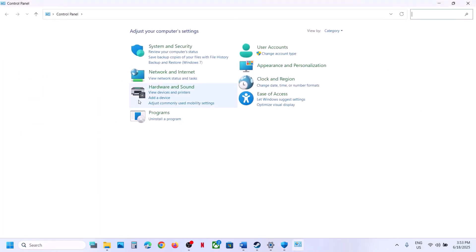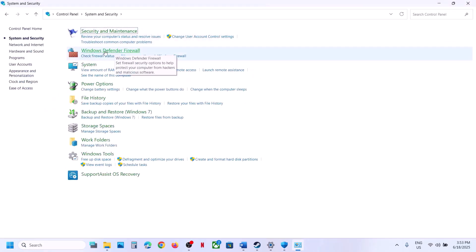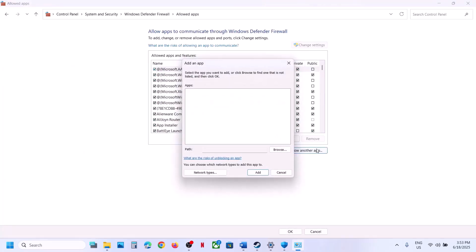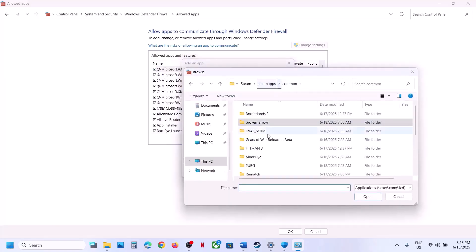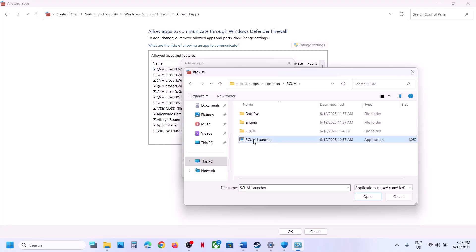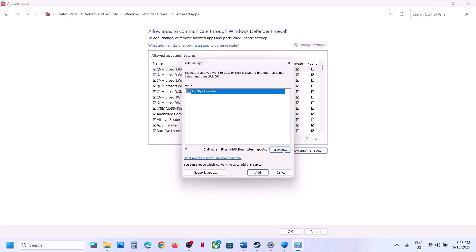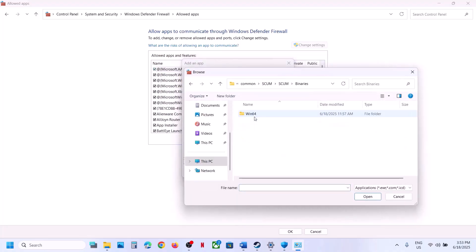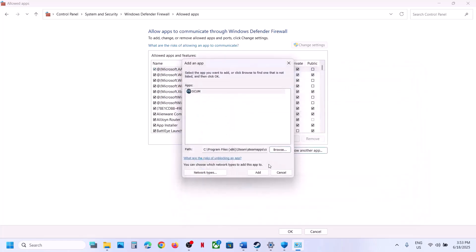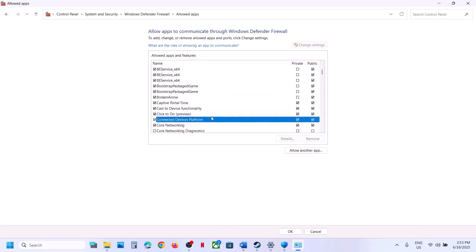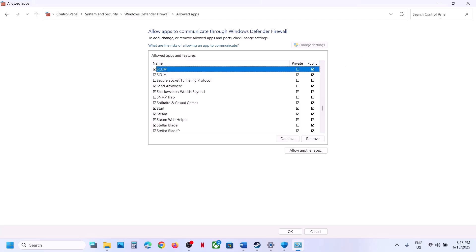Now type Control Panel in the Windows search box, go to Control Panel, then System and Security, then Windows Defender Firewall. Click Allow an App or Feature through Windows Defender Firewall, click Change Settings, then Allow Another App. Browse to the game installation folder, select the game EXE, click Open and then Add. Repeat this for the Binaries\Win64 EXE and the BattleEye EXE. Once all are added, launch the game and check.